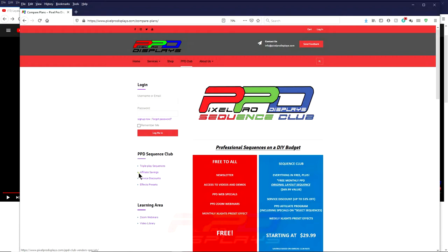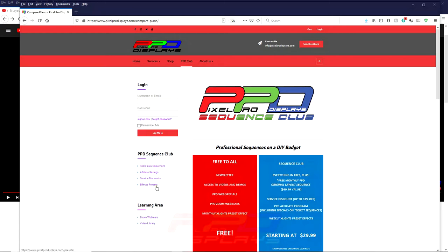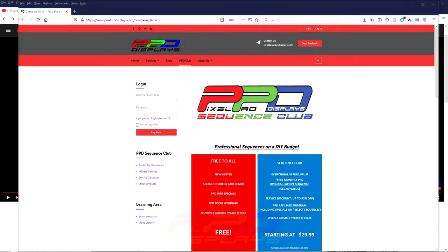We also have affiliate savings. Whenever you click on this link, you'll get access to a huge discount from multiple vendors such as Boscollo Studios, Wired Watts, a number of sequence vendors that are available, as well as other hobby-related vendor purchases. We also offer huge effects presets that are in the members area where you can download the effects presets for each month. You get four each month and you have access to the previous months as well. So consider joining the PPD Sequence Club.